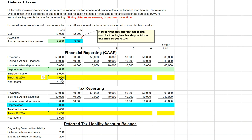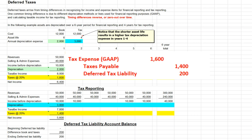Our depreciation expense for financial reporting purposes will be $2,000, giving us taxable income for book purposes of $8,000. At a 20% tax rate, we would record $1,600 in tax expense and $6,400 in net income. For tax purposes, we have $3,000 in depreciation expense, giving us $7,000 in taxable income, leaving us with a $1,400 tax bill — what we owe the IRS. Our journal entry will be as follows: we record tax expense of $1,600, taxes payable of $1,400, and a deferred tax liability of $200.